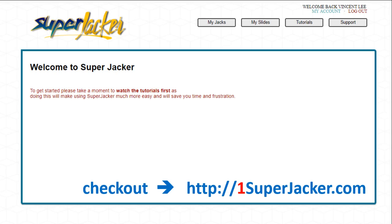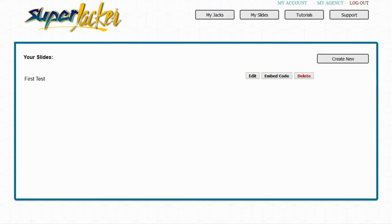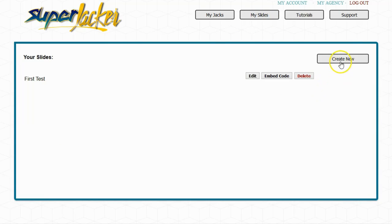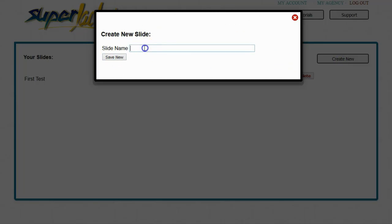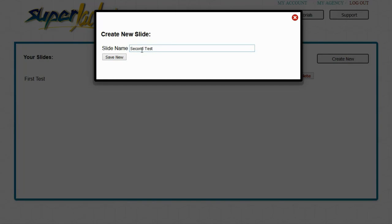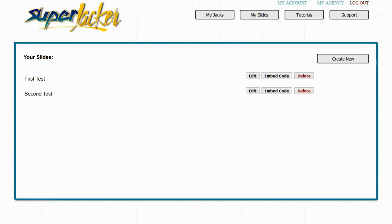In order to get to the My Slides section, simply click on the My Slides button in the upper navigation bar. It's then going to show you a page similar to this. Go ahead and click on Create New, enter in a name for your slide — I'll just call this a second test — click on Save, and then you can go ahead and edit your slide.